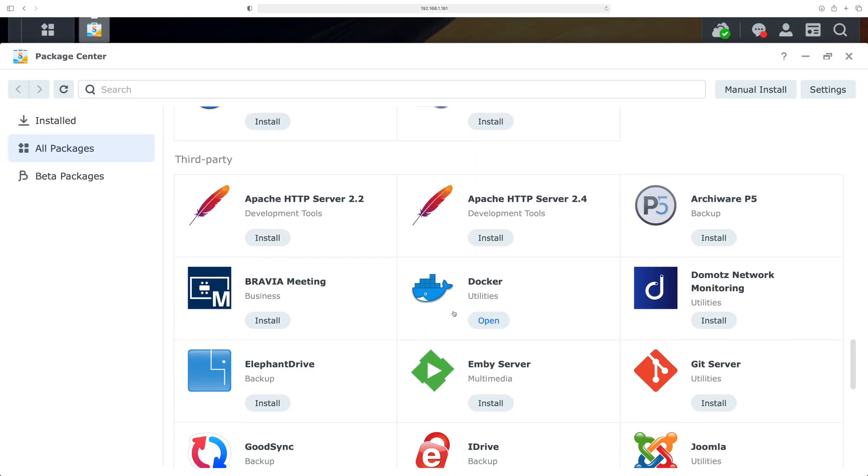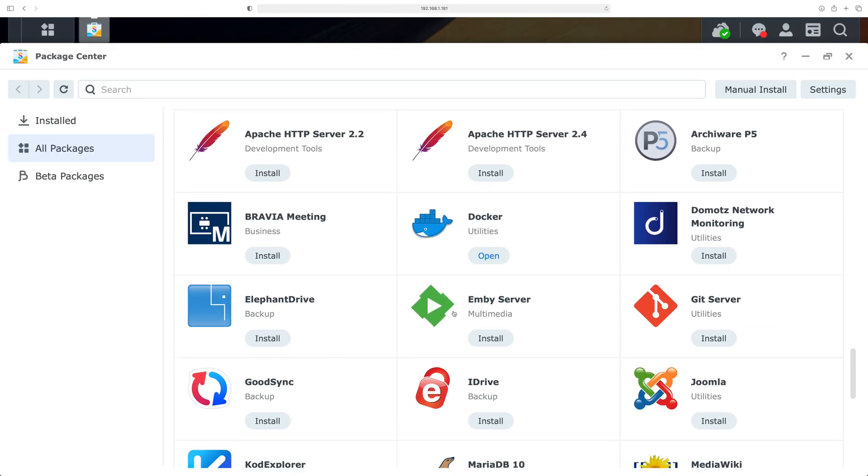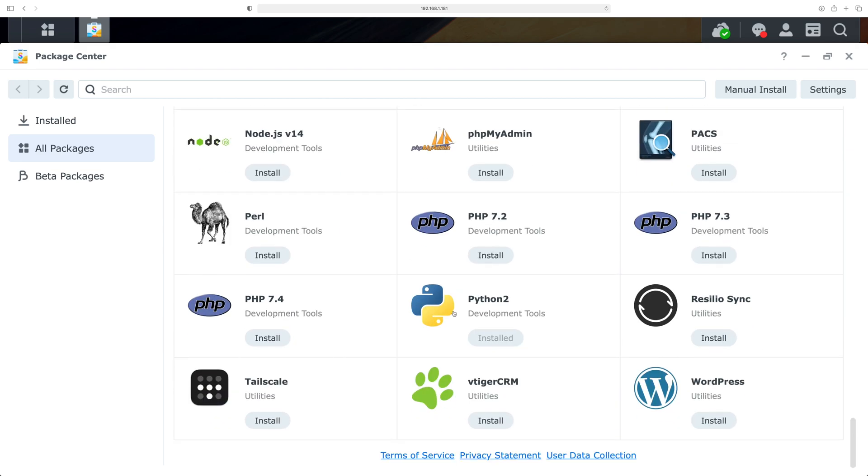NAS is not just about optimizing the way we access storage — it also acts as a server. A server meaning that you can run applications on it, so you can have things like WordPress, Home Assistant, and Plex.